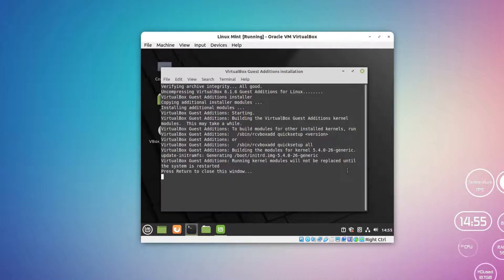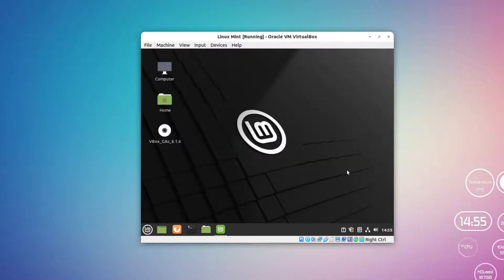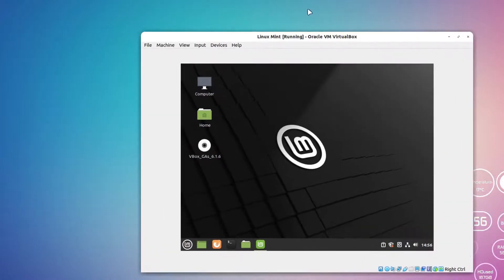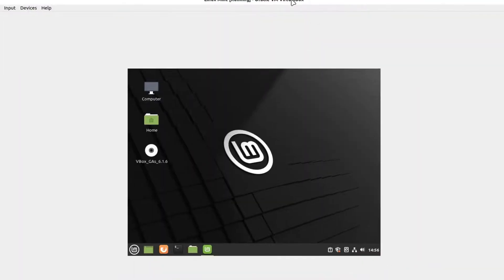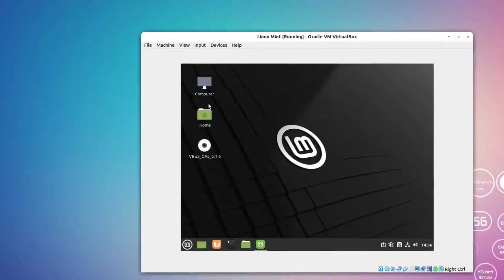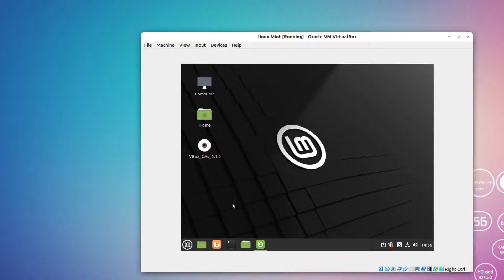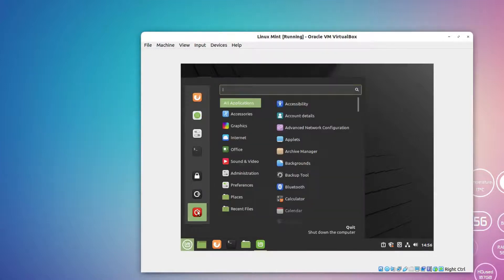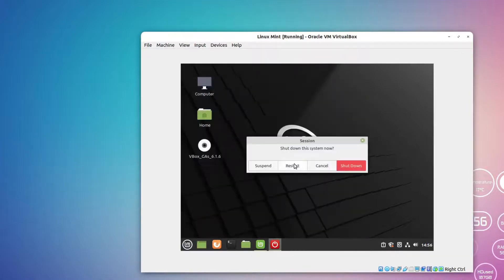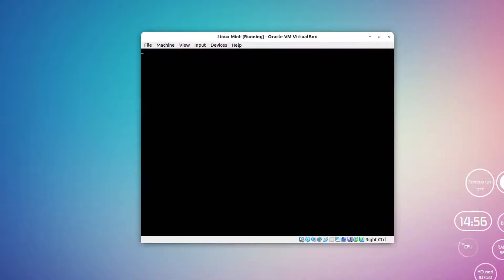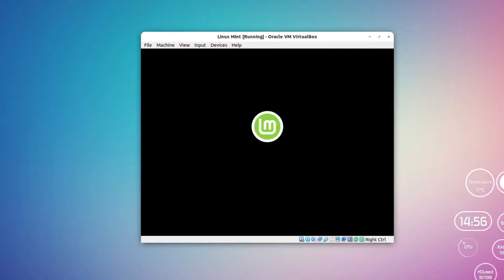I can simply hit return and this will close the window. Now I will try to resize this window and let me see what happens. The window is not resizing, so what I can do is simply restart the operating system and see whether the bigger resolution is working or not. I can simply hit the power button here and restart the virtual machine.